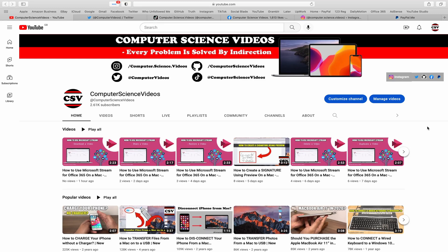Before I start this tutorial, I would like to say that you are more than welcome to subscribe to my channel Computer Science Videos. As we know, every problem is solved by indirection. You can also follow my Twitter account.